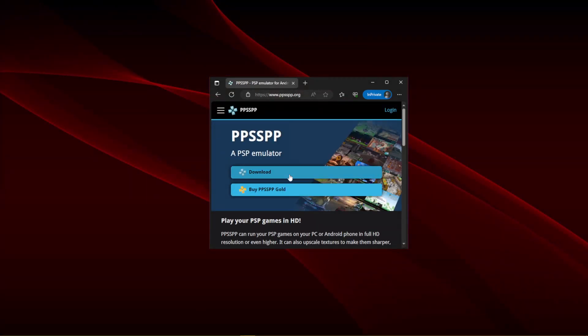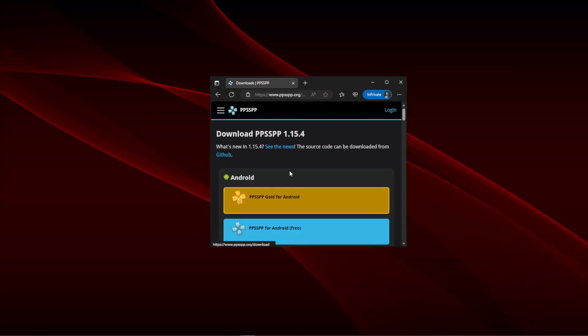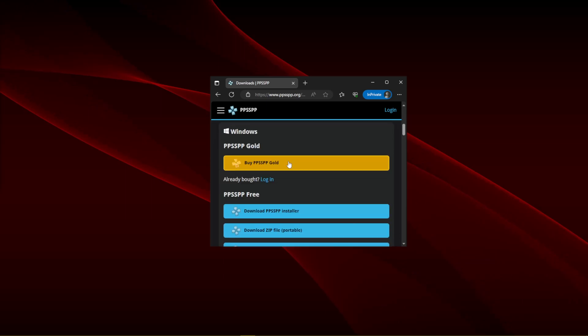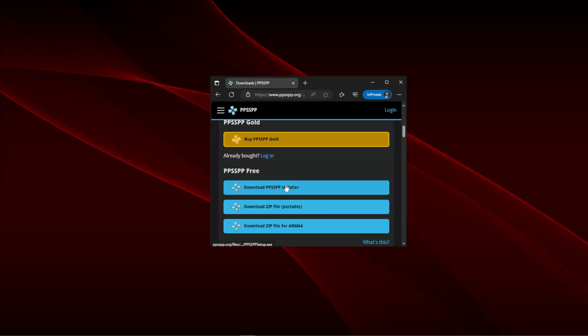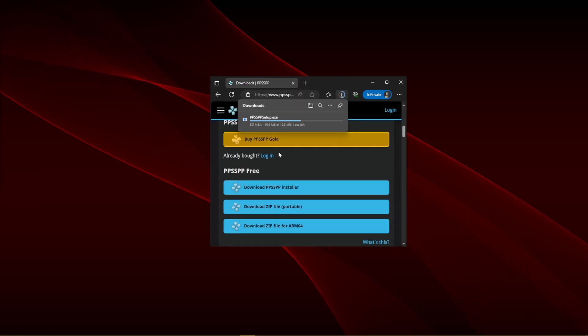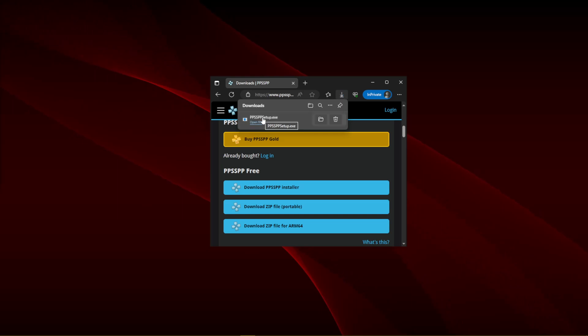You will see free and paid for versions, don't worry, they are the exact same. So scroll down to the Windows section and click Download PPSSPP Installer. After it's done downloading, launch the file that downloaded called PPSSPSetup.exe.